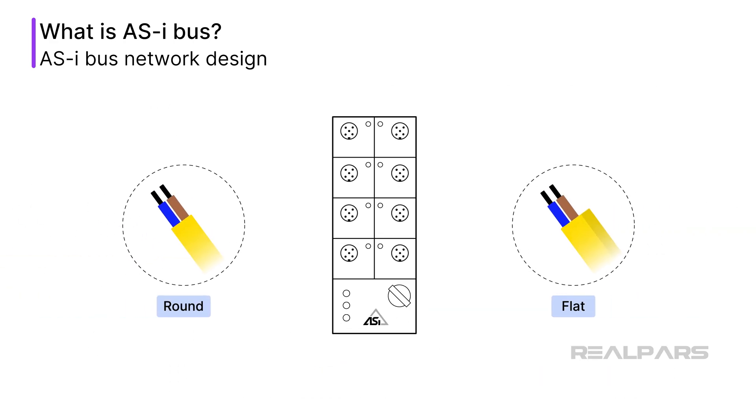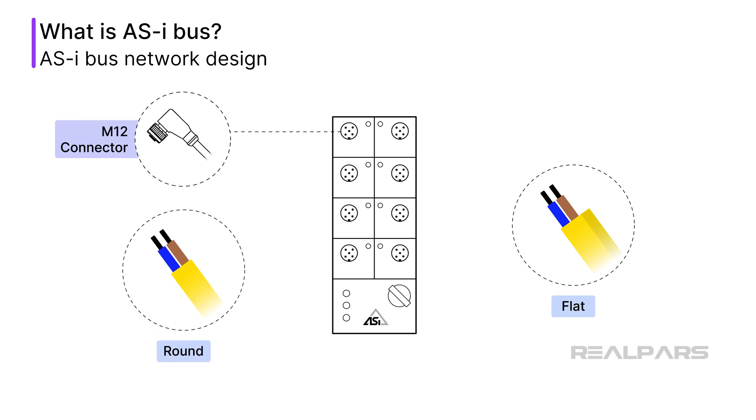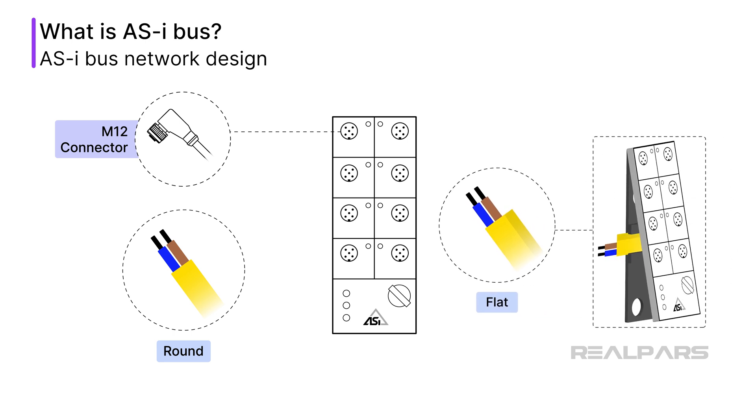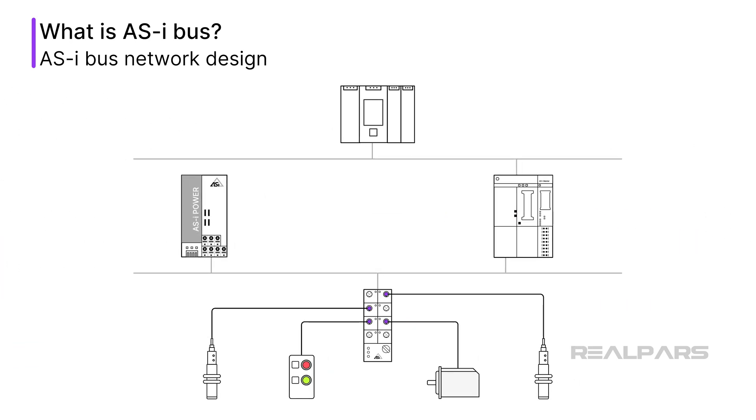AS-i bus cables come in a few varieties, including a standard round cable, which is connected by M12 quick disconnects or by terminating the two conductors. AS-i bus cables are typically yellow in color. Yellow flat cable is often used, and connections are made by simple vampire clamp connections. AS-i bus, unlike other instrument buses, requires no terminators at the end of the cable.